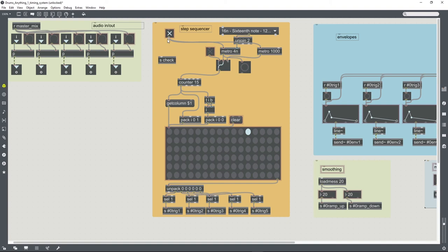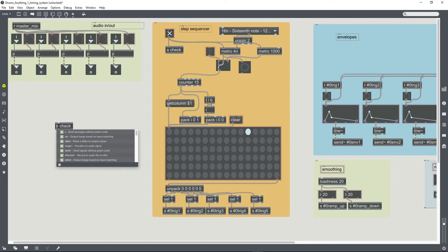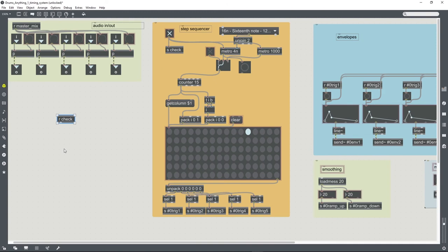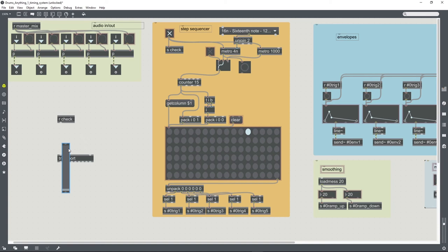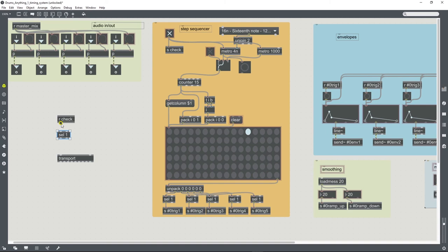I'm going to do that, so I'm going to connect this toggle to a send object, and I'll just create a little routine over here which will just make sure that the transport system is active. So sending a message of one to a transport object will turn the transport on. Whenever that toggle is turned on, a message of one will be sent through these sends and receives. This cell object will listen out for that, it'll output a bang whenever a one is received.